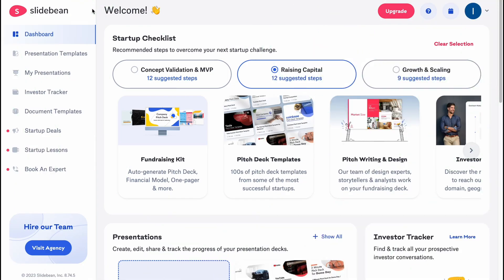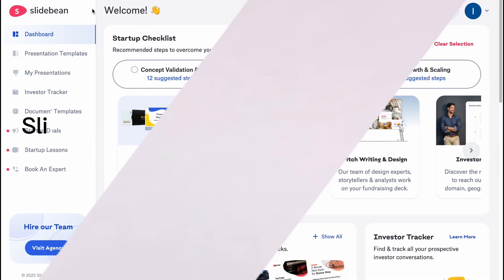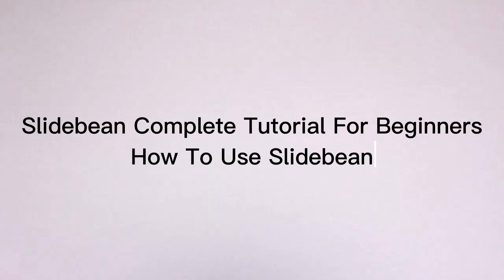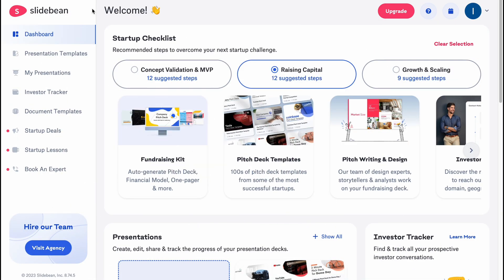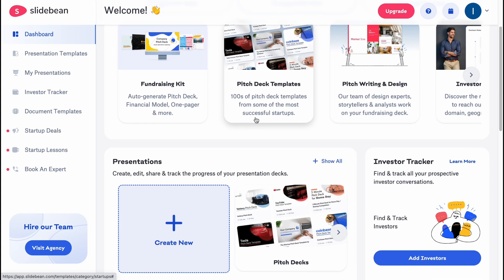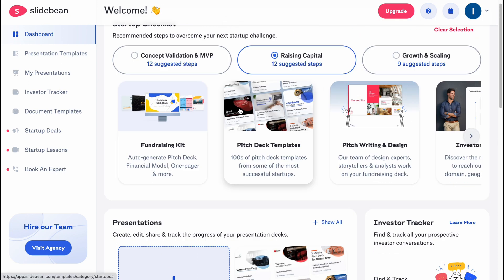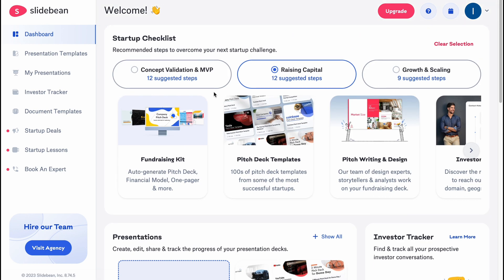What is up everybody, Ilya here and the topic of this video is Slidebean complete tutorial for beginners — how to use Slidebean step by step. Here we are on slidebean.com and this software provides us the opportunity to create presentations online. We also have a lot of different templates we can easily use for free. There is a paid version, but we can easily start creating for free.